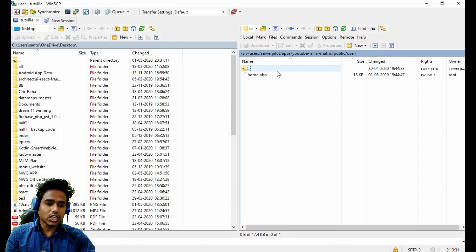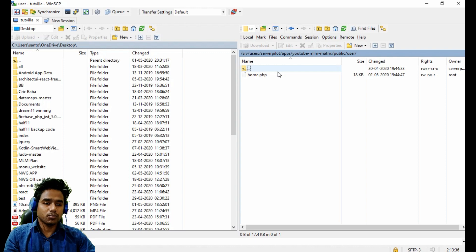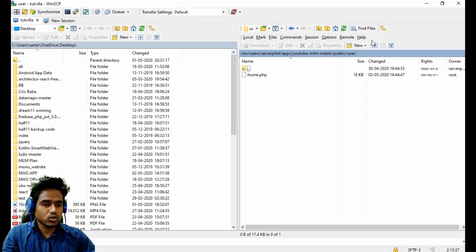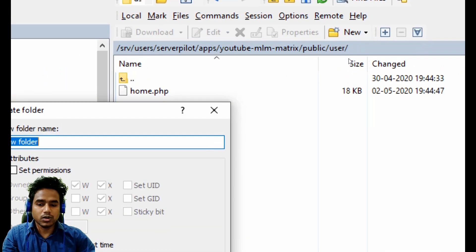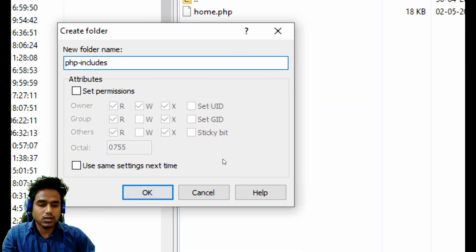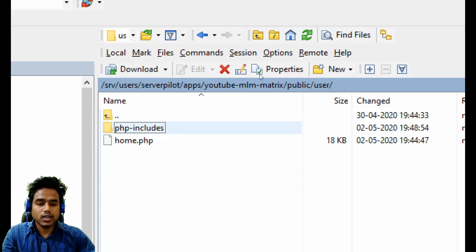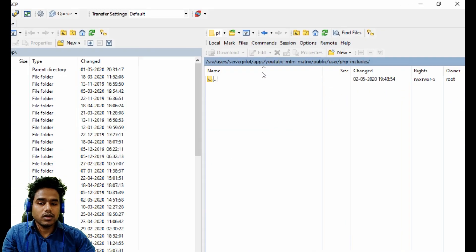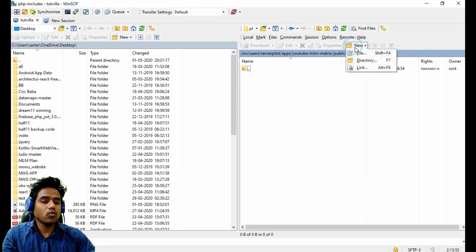This includes folder will hold all the PHP include files. We will create an includes folder on our server and the folder name is PHP includes. Now the folder is created — just open the folder.